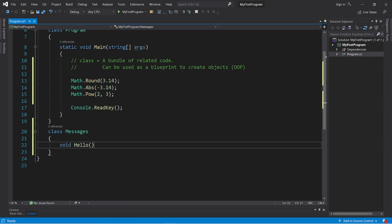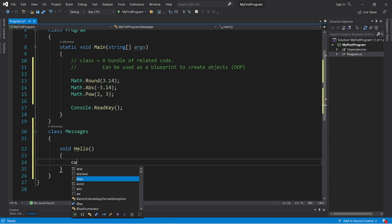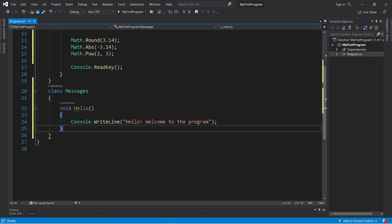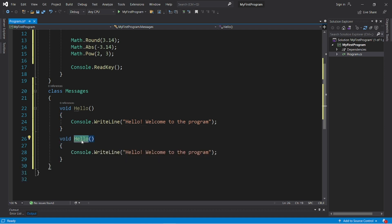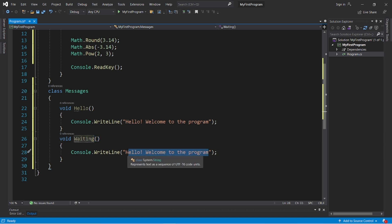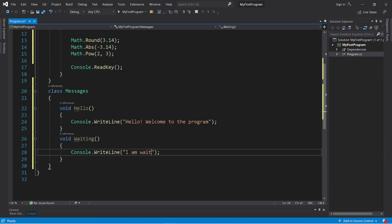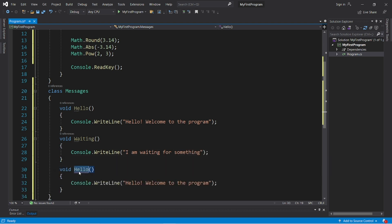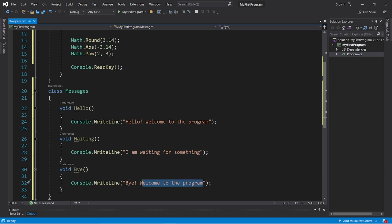So let's write: class Messages, curly braces, and create a few methods related to messages. We'll have void Hello, and when we use this method let's display a message like "Hello, welcome to the program." Let's create maybe two more — void Waiting, and display "I am waiting for something." And what about goodbye? Void Bye, and display "Bye, thanks for visiting."